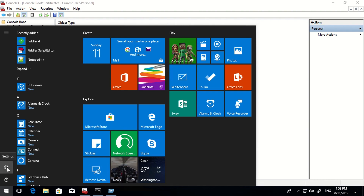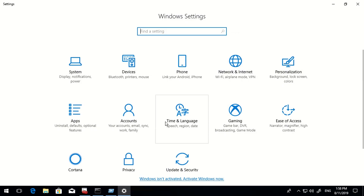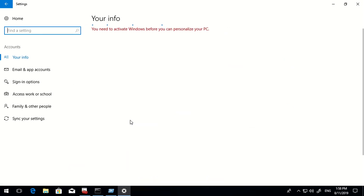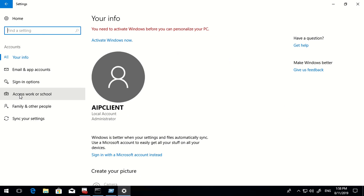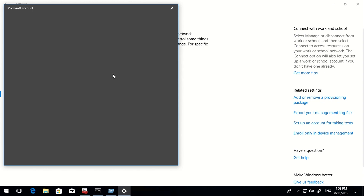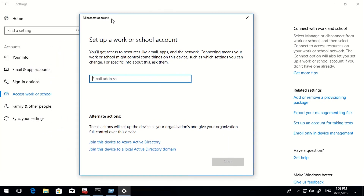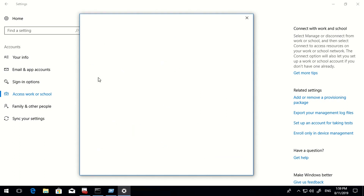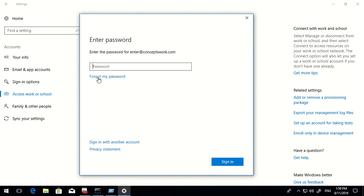Without any delay, I'll click on Start, then Settings, and register the machine. Click on Accounts, then 'Access work or school', then Connect. The same console is used to join a machine to Azure Active Directory as well - if joining, you'd select that option - but since we're scoping to Azure AD registered device, I'll simply type in my username and click Next.